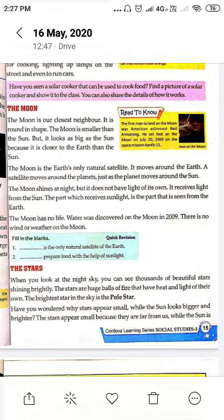The moon is our closest neighbor. It is round in shape. The moon is smaller than the sun, but it looks as big as the sun because it is closer to the earth than the sun.